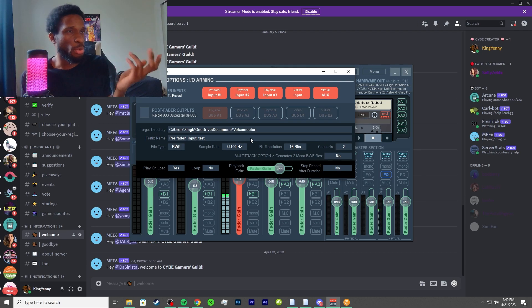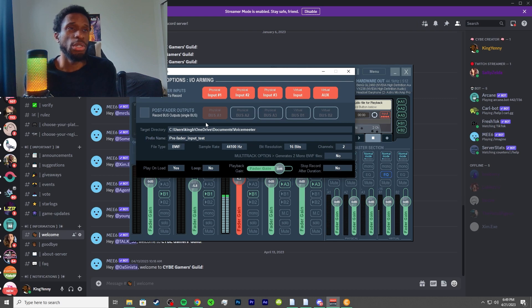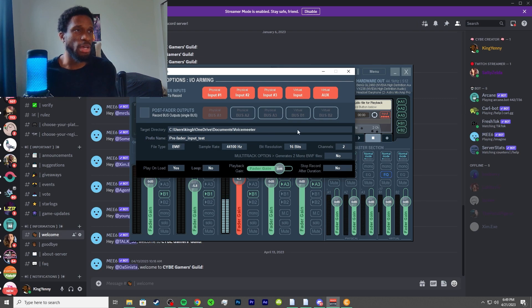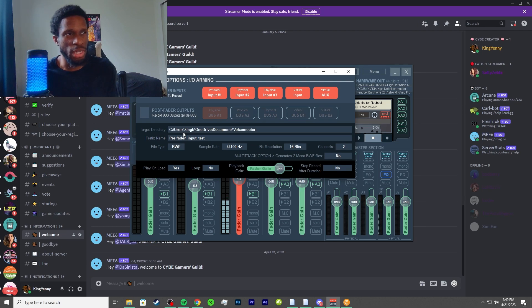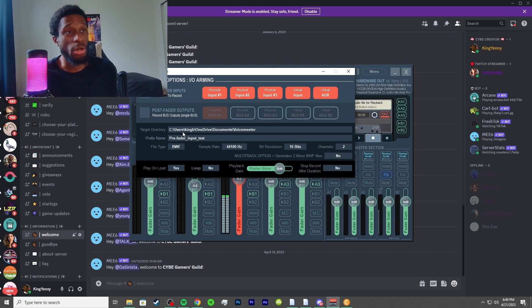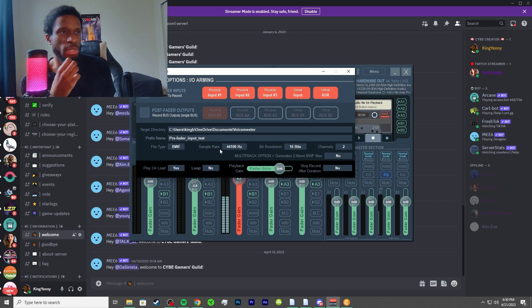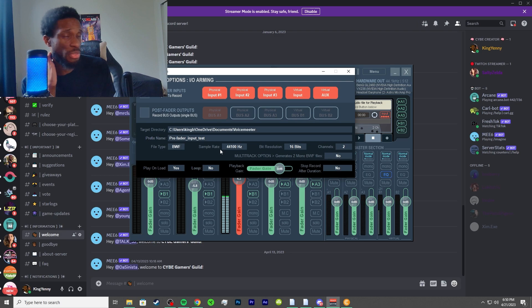The post-fader option allows you to record what you hear on the selected bus. A quick note: you can use a bus not connected to an audio device, which can make a source assignable only for recording. Then we have file options — the target directory and prefix of the file name can be defined by clicking the related field to select a new directory or enter a new prefix. If nothing is defined, the file will be named 'record' by default.